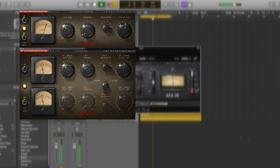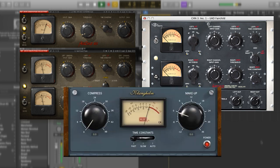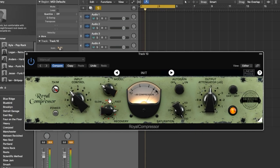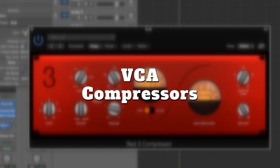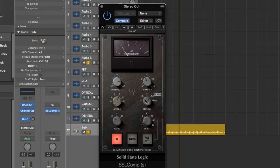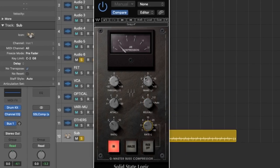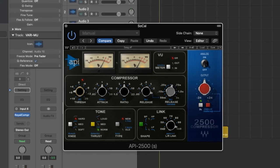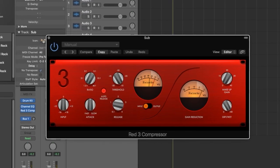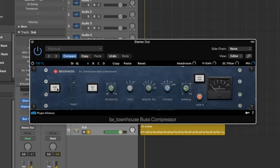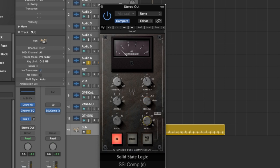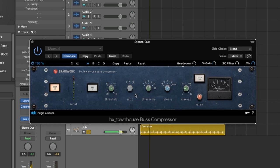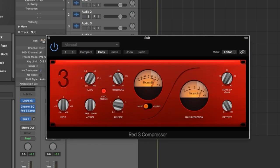Some good examples of tube compressor plugins are the Fairchild 660 and 670 emulated by Waves and UAD, the Klanghelm MJUC, and United Plugins Royal Compressor. A VCA, or voltage-controlled amplifier, is arguably the most common type of compressor. They are typically fast and punchy. VCAs can get aggressive when pushed but tend to be more transparent, making them ideal for master bus compression. VCAs are most often associated with API, Neve and SSL. Some plugin examples are the Waves SSL G Master Bus Compressor, Brainworx Townhouse Bus Compressor, Focusrite Red 3, and the Waves DBX 160.